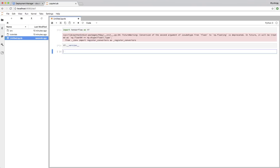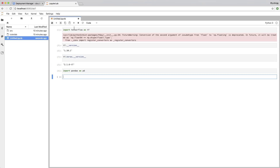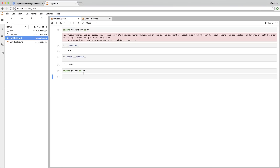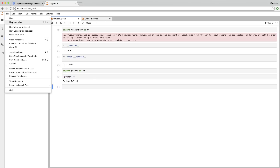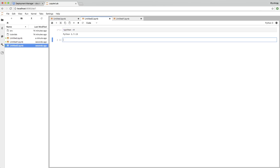We could do a whole separate video on just JupyterLab alone, but in brief, it's like Jupyter Notebooks but way cooler. You can manage your entire data science workflow from here, running multiple notebooks in different tabs, with different versions of Python even, and take some notes in a text file. So that's the end-to-end workflow for a CPU-powered virtual machine.